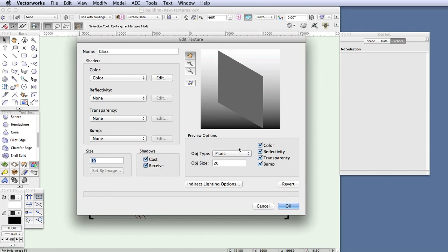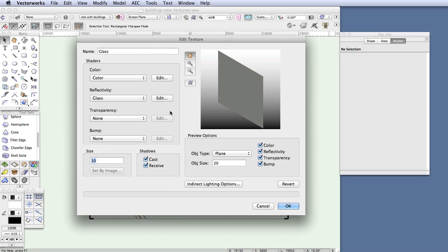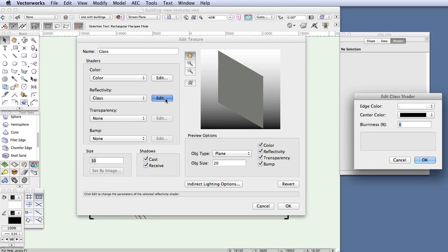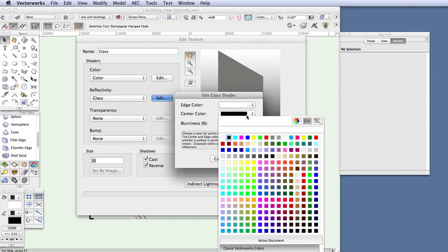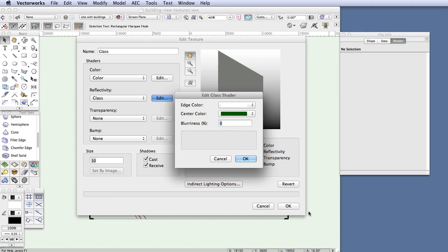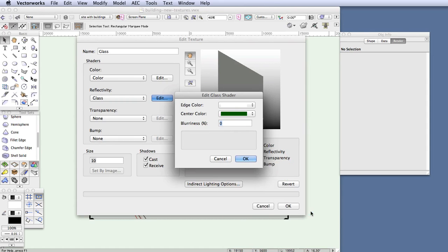Now we'll make the glass reflective by choosing a reflectivity shader. Click on the reflectivity drop-down box and select glass, which is one of the reflectivity shaders. Click the edit button next to the glass shader drop-down box and select a center color, which gives the glass a little bit of a tint when viewed from certain angles. Select a very dark green, but not too dark otherwise it will just look gray in the rendering. After selecting the color, click OK.